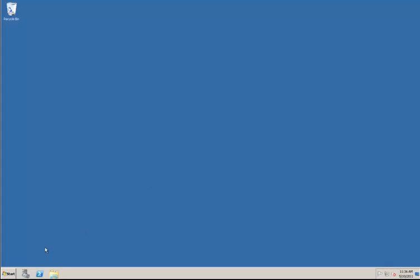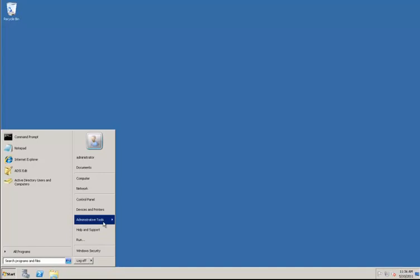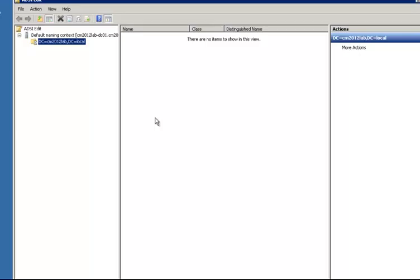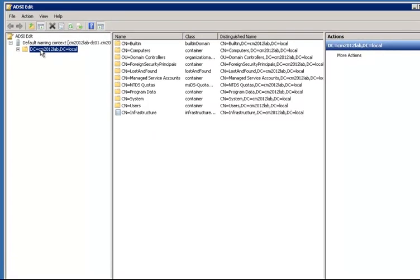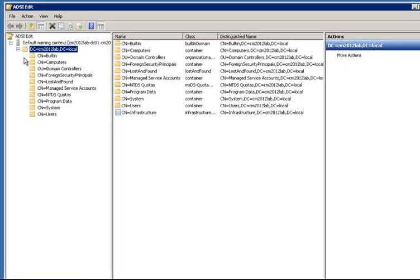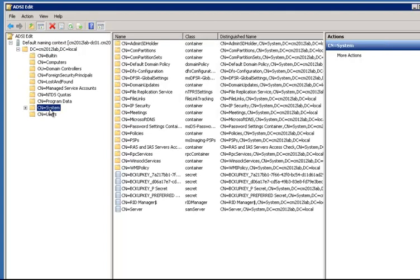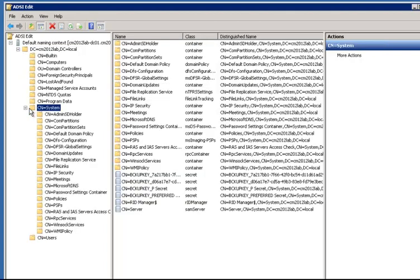Okay, now that we're on our domain controller, we're going to open up ADSI Edit, connect to our domain, and expand down to our systems container. And what you'll see is that we don't have a system management container. That container needs to be created manually.